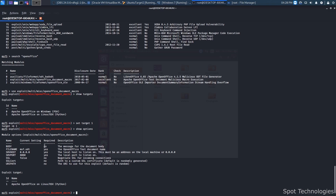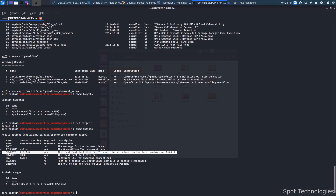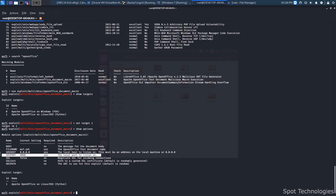Some options are required, some aren't. The file name is required — it allows us to name it something that might seem legitimate to the person accessing it, and obviously has to have a name to save the file. The serve host is also required — this would be the IP of the attacker — so the compromised machine can communicate back to us. We also need to pick a port to listen on. It doesn't really matter which port you choose as long as it's open on your computer. We set these with 'set' followed by the option name — I'll set the filename to something like finances.odt.